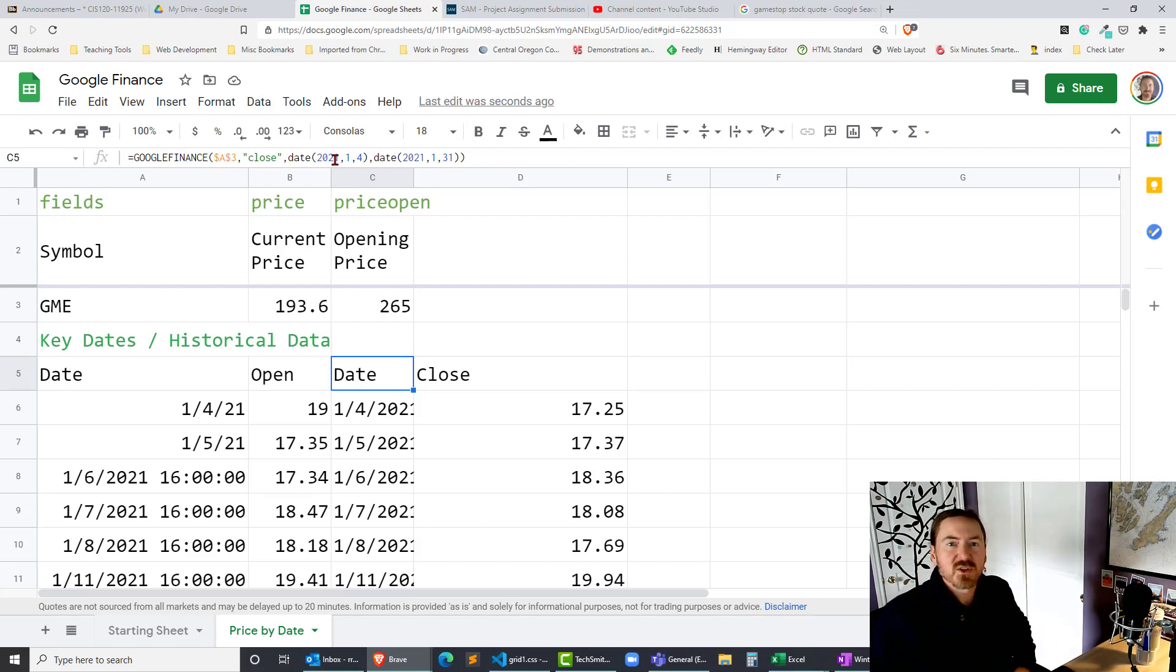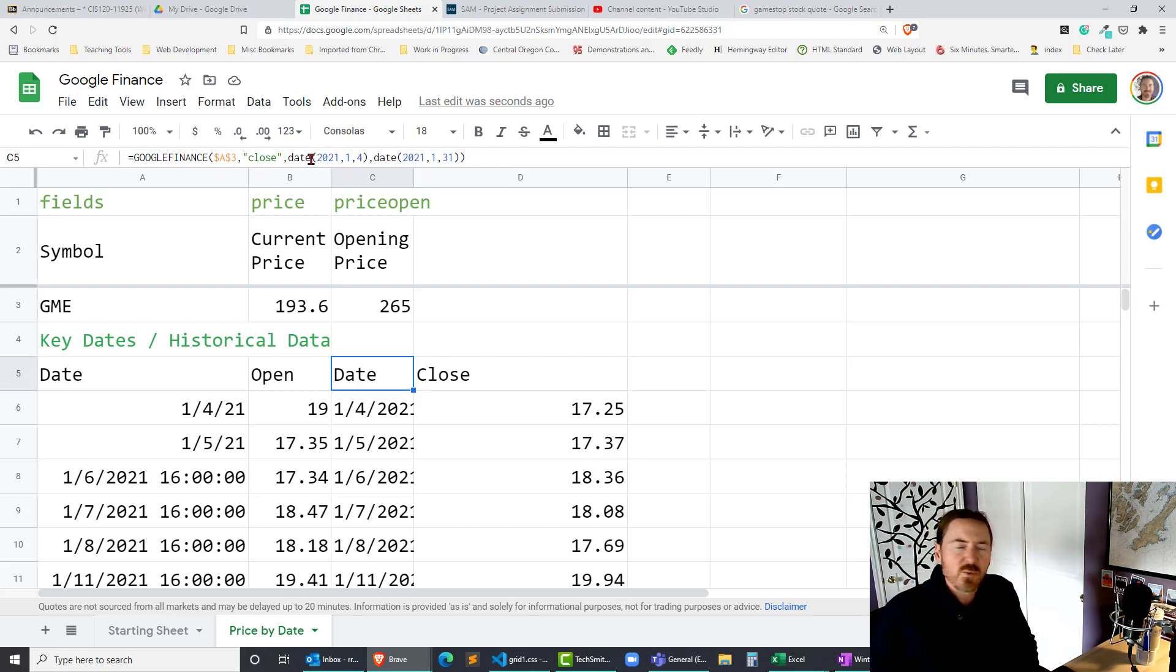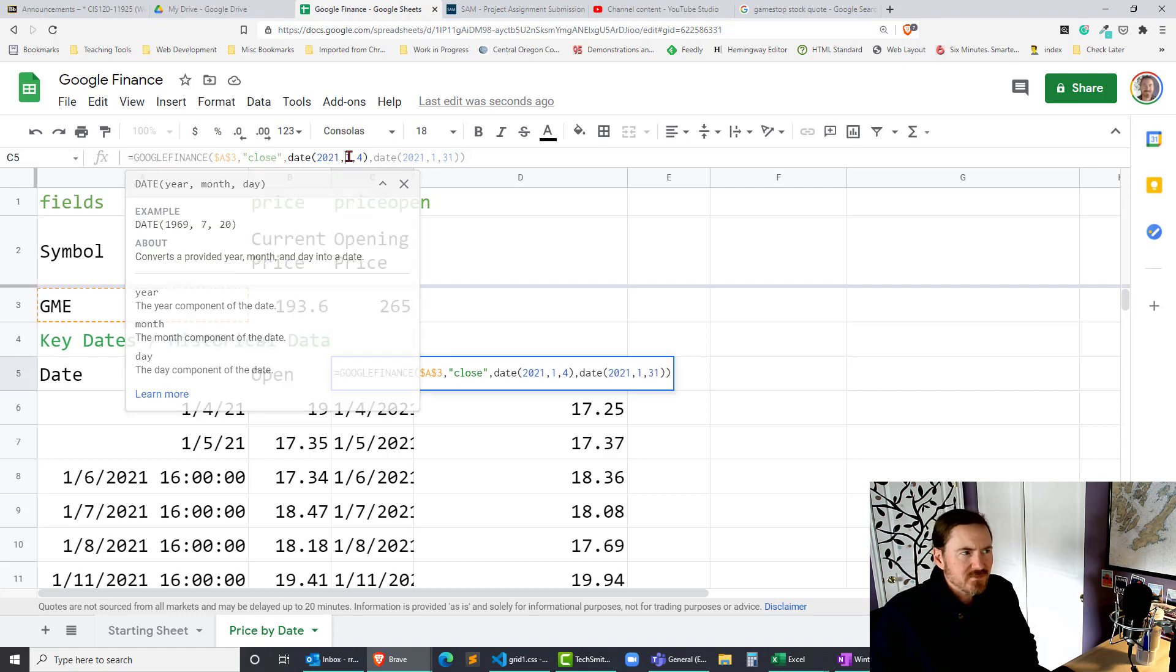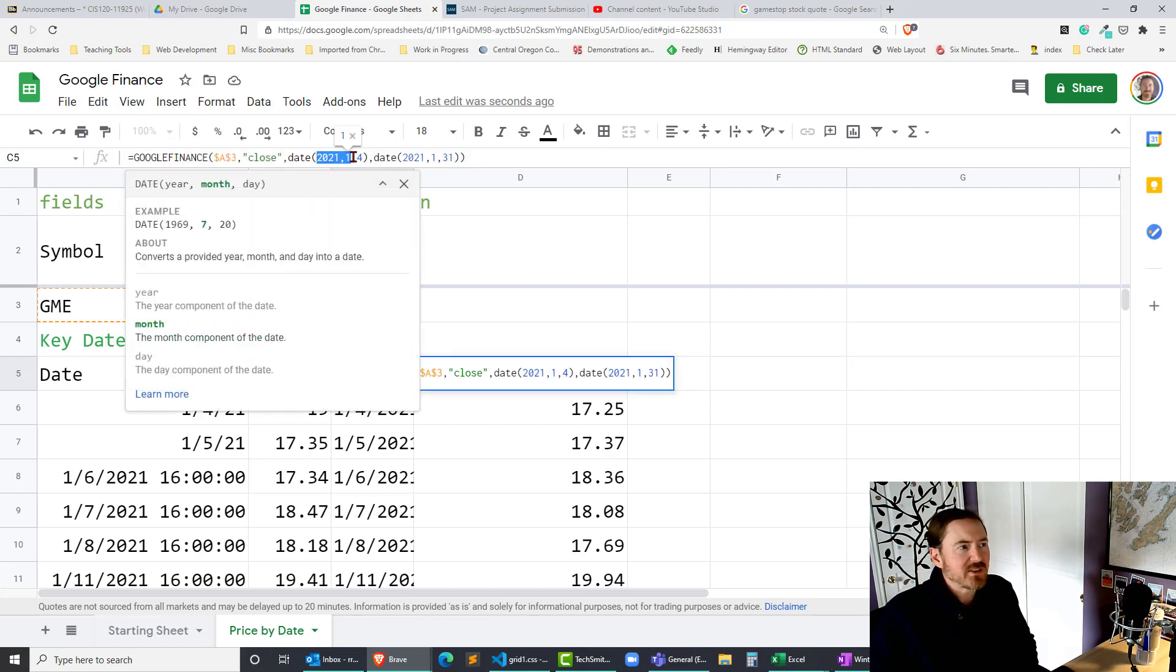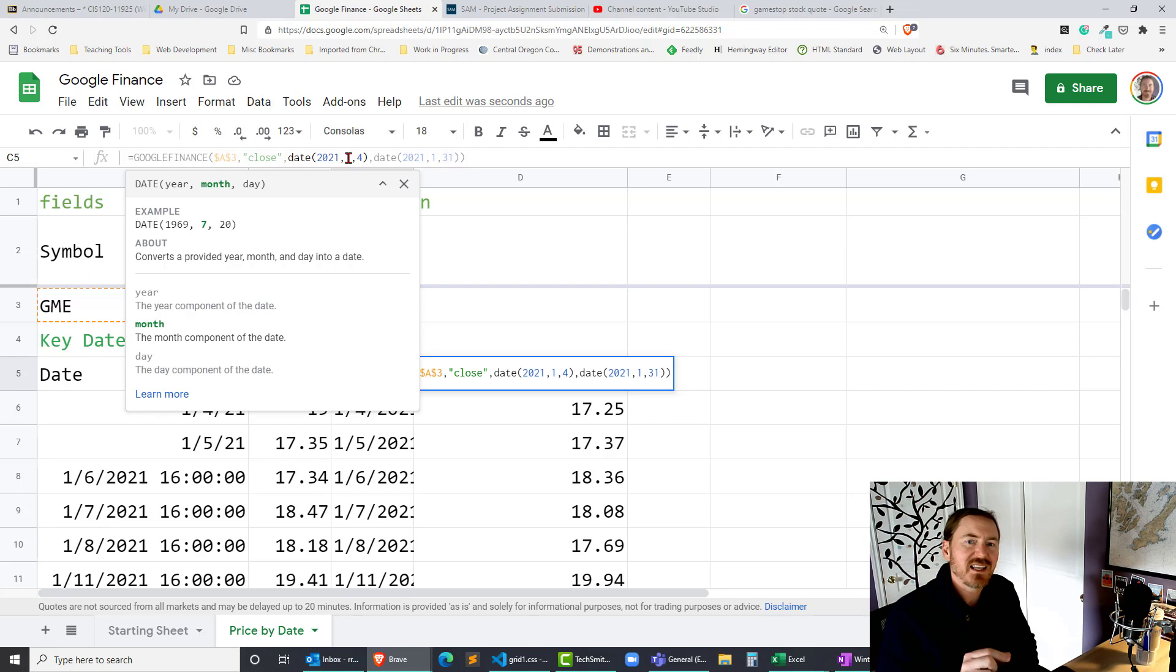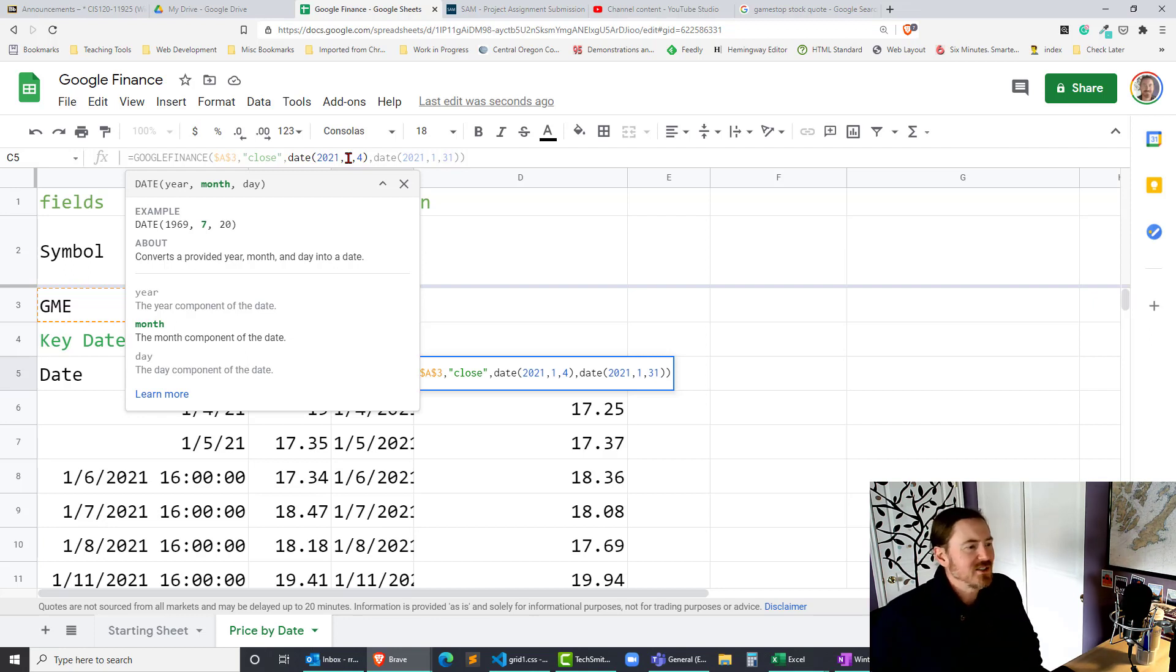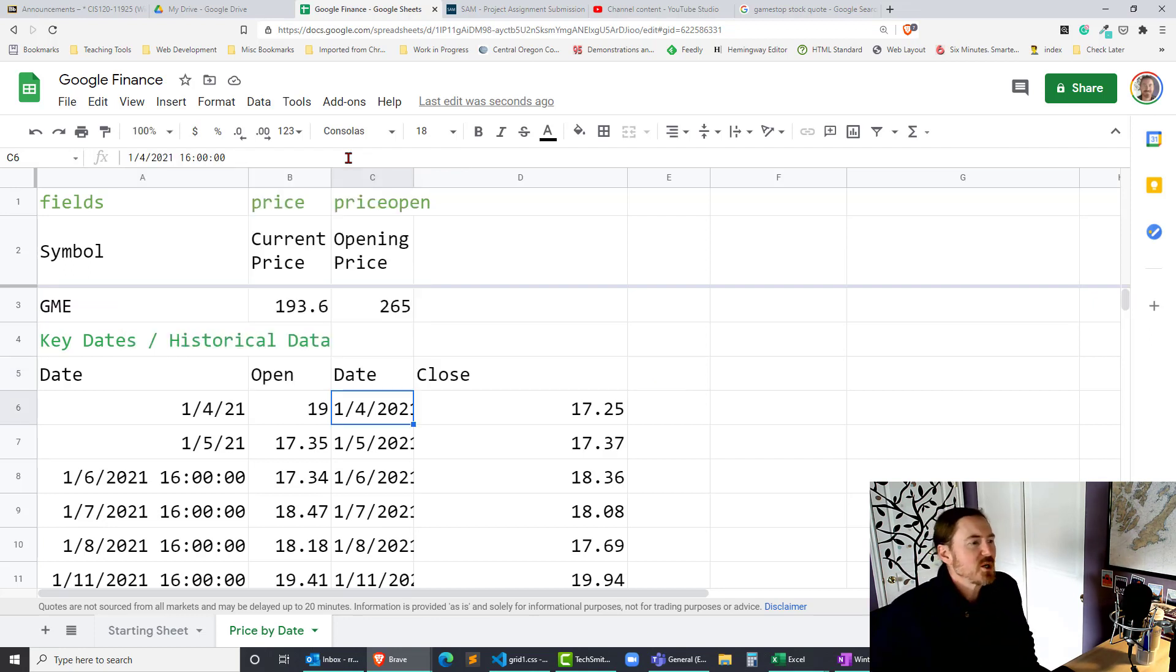So if you wanted to make an interface where you could easily type in a date or get the date from some others from other field. That would be kind of an interesting way to go about it. So that's all we're doing there. And even though I typed in specific information in the date function those could have been cell references.